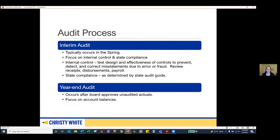During this time we're also focused on state compliance. All of the state compliance audit requirements are outlined in the state audit guide. As you can imagine, last year there was a heavy focus on distance learning. The second phase is what we call the year-end audit, which occurs after the board has approved the unaudited actuals. During this time we're focused on testing account balances — looking to tick and tie your cash, recalculate your revenue, and feel comfortable with all the numbers in the financial statements.